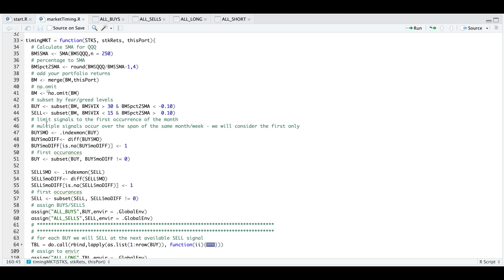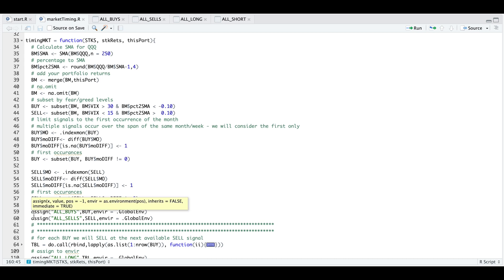At this point, we usually see groups of buy points and sell points within a given month, but we just want to extract the first occurrence. So from lines 47 to 57, we extract the first occurrence of our buy signal or sell signal, and assign those variables into our global environment using lines 59 and 60.